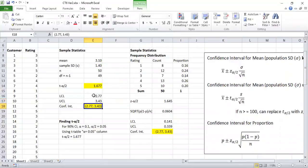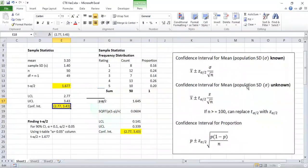There is my upper and lower limit. The lower side is 2.77 and the upper side is 3.43. That's how to calculate a confidence interval. In this case we did not know the population standard deviation, so we used the unknown version. We had a sample size of 50, not more than 100, so we couldn't replace the t-statistic with z.